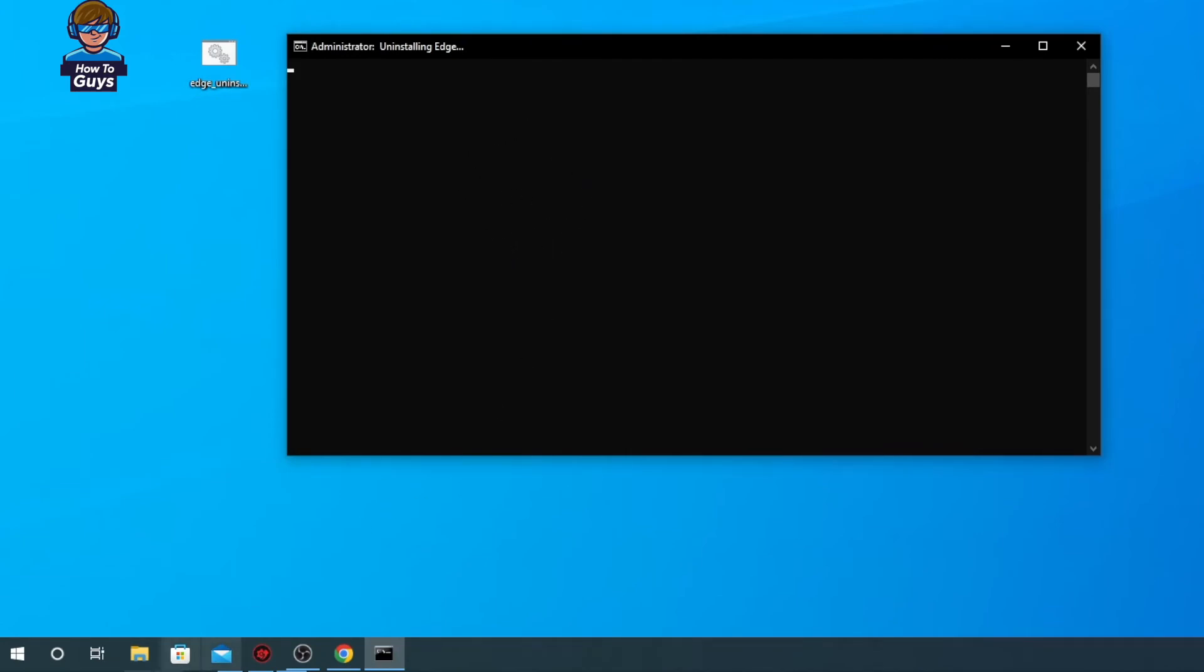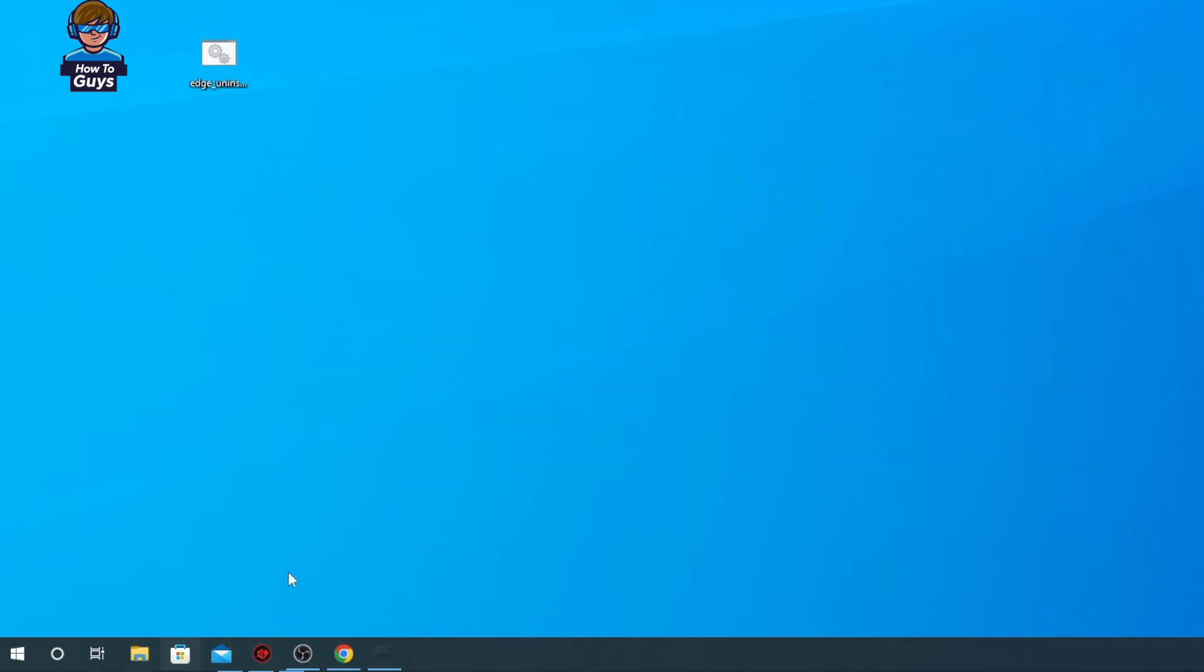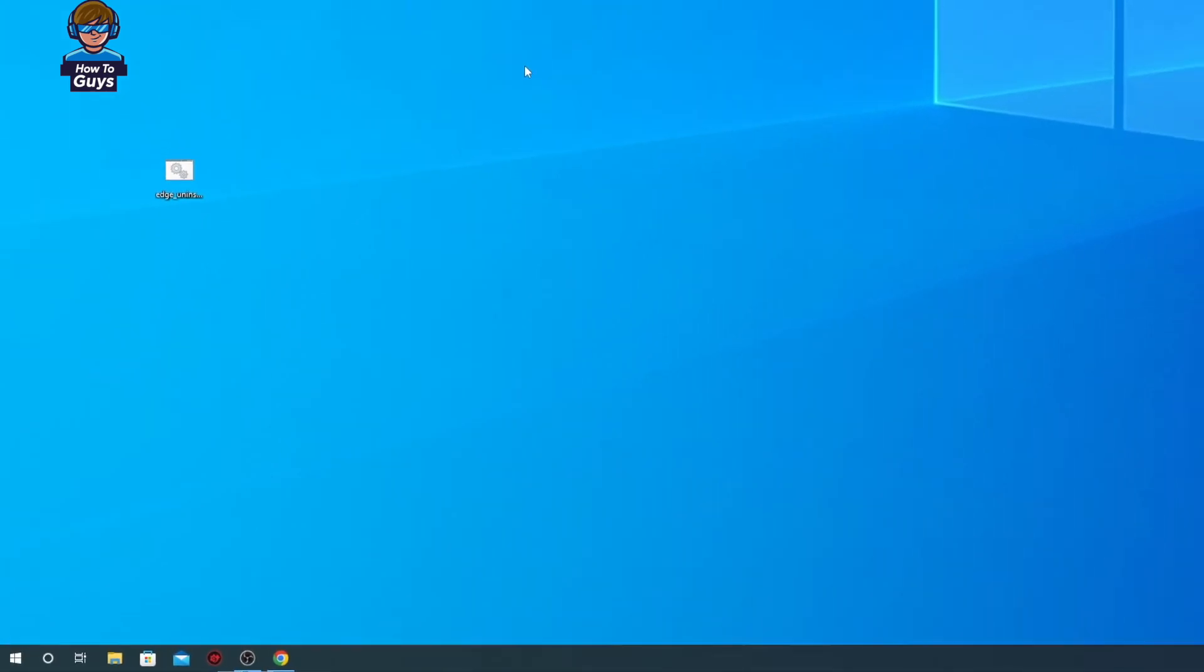Your command prompt will open up and it will automatically uninstall your Microsoft Edge. Now you can see in my taskbar I don't see the Microsoft Edge icon.